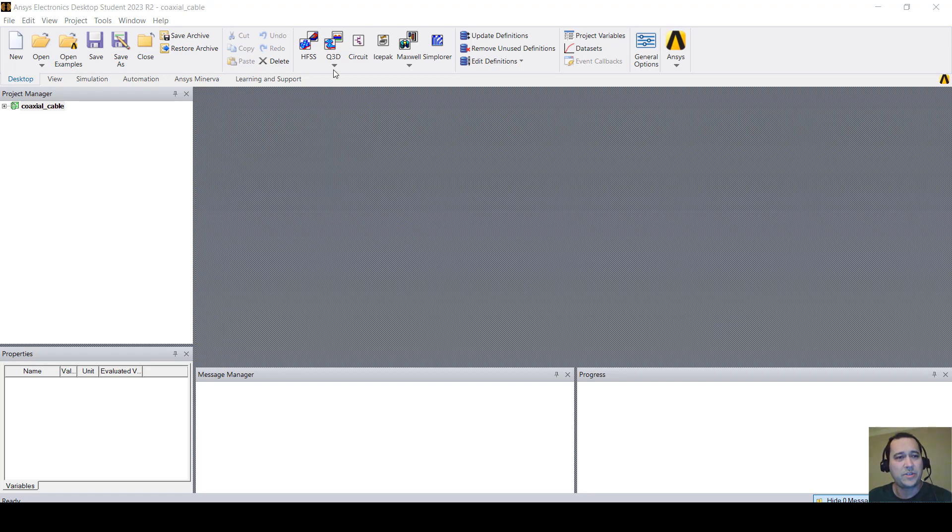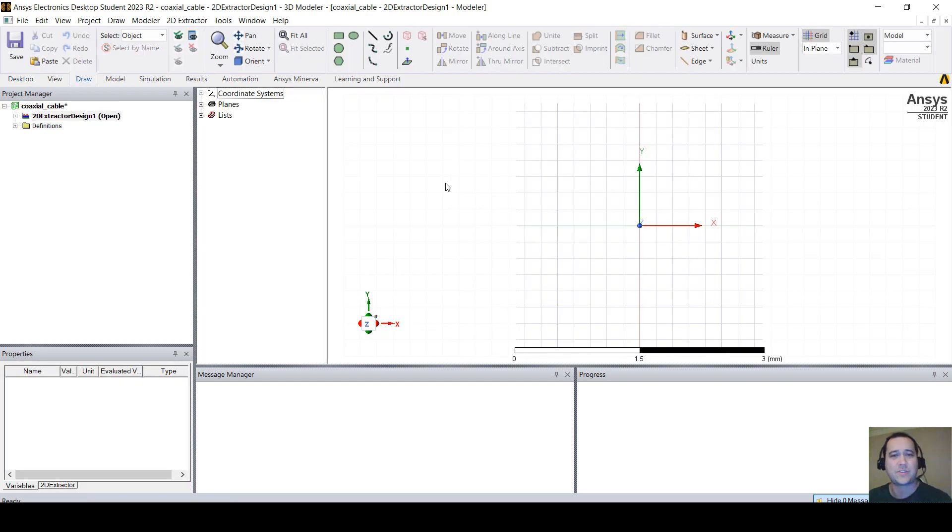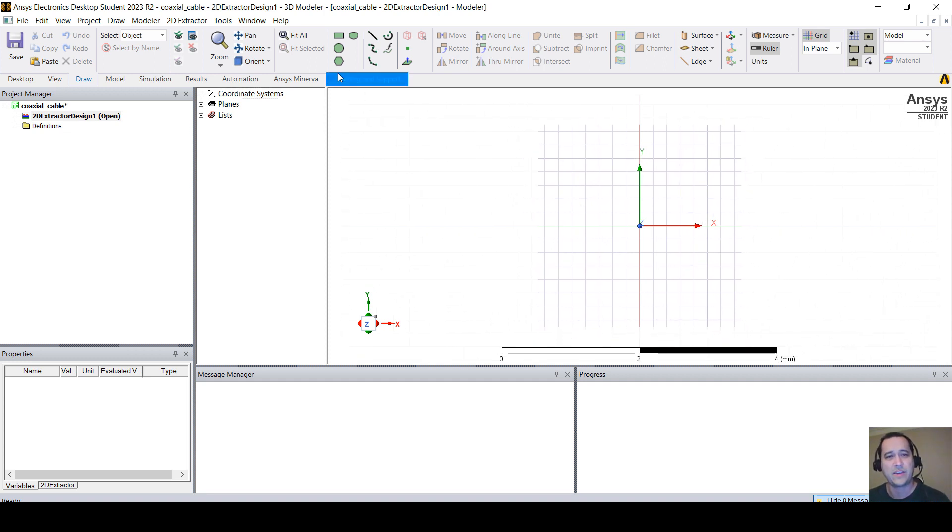The first thing we want to do is create a new project and go to Q3D, click on that arrow and click on 2D Extractor. Now we're going to design the cross-section of our coax cable.